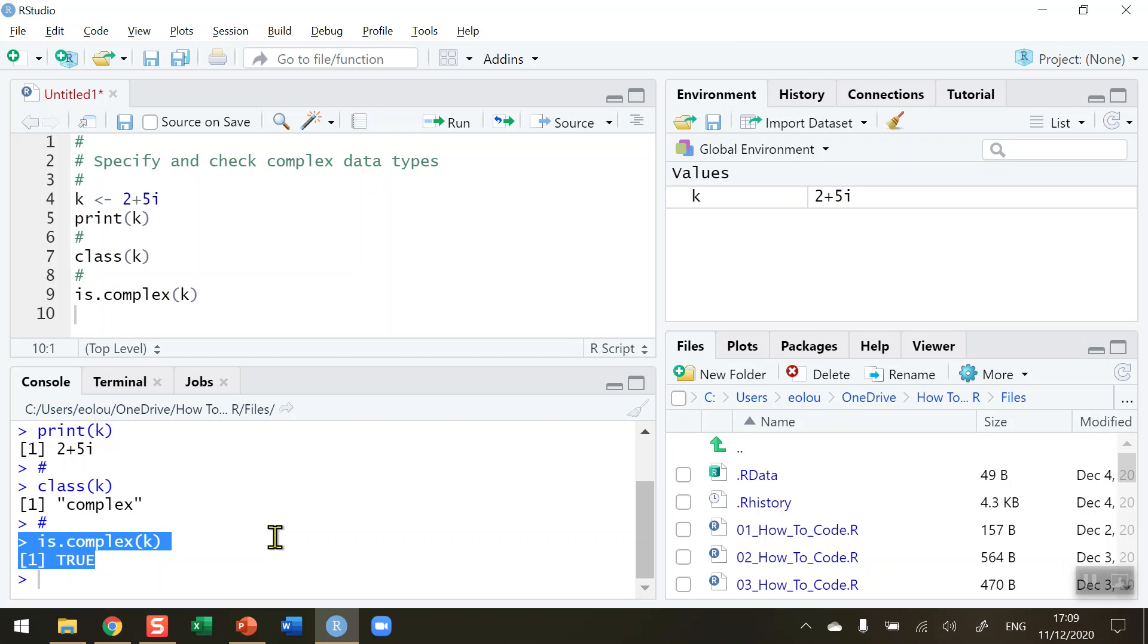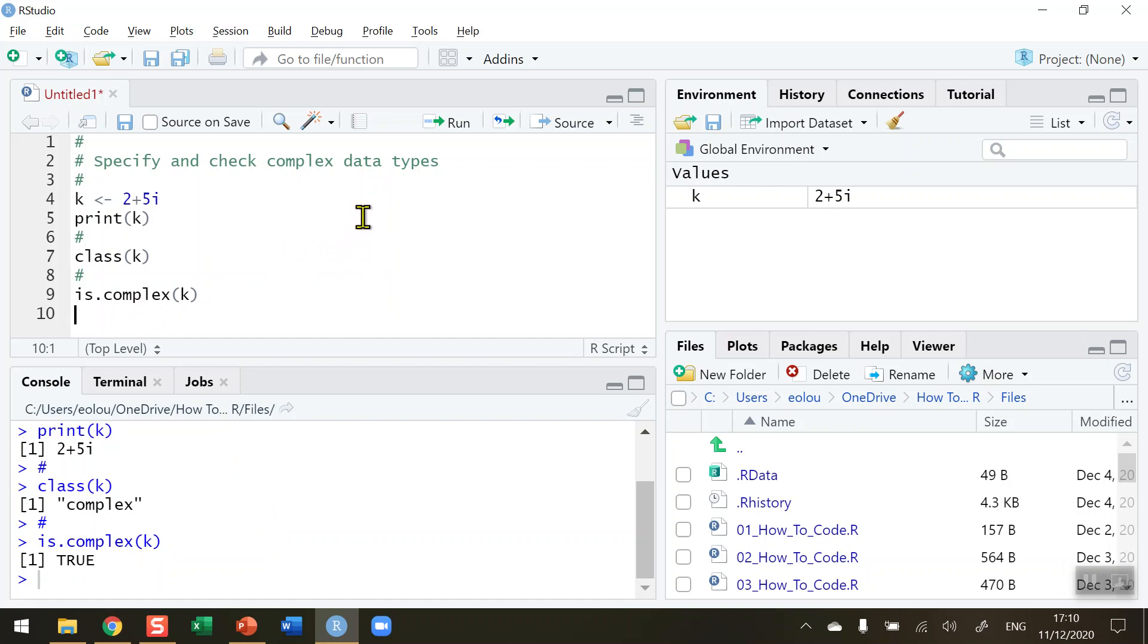So when you're just starting out it's unlikely you're going to need to use complex numbers early on. But it is useful to know what they are and how to create them. So that's how you specify and check complex data types in R.